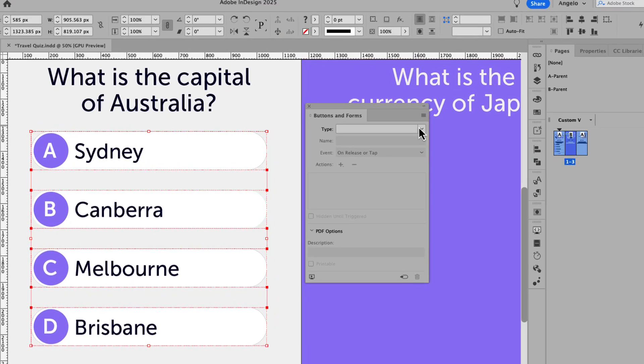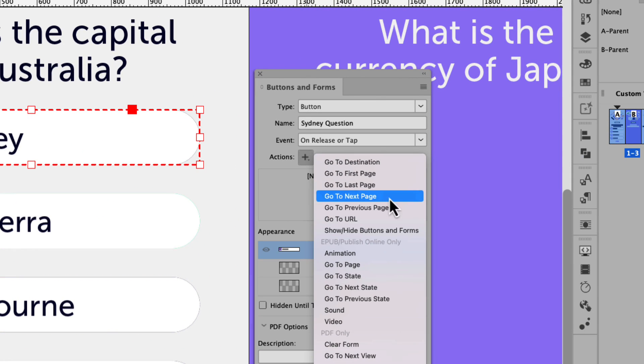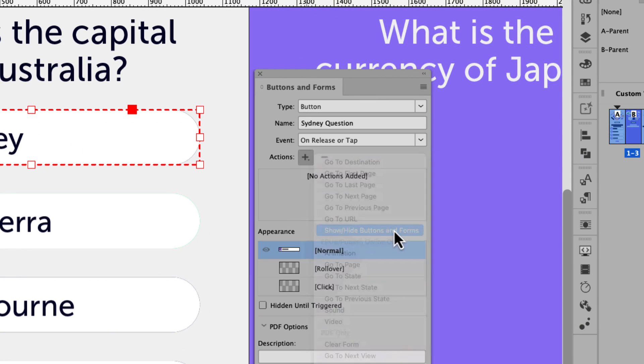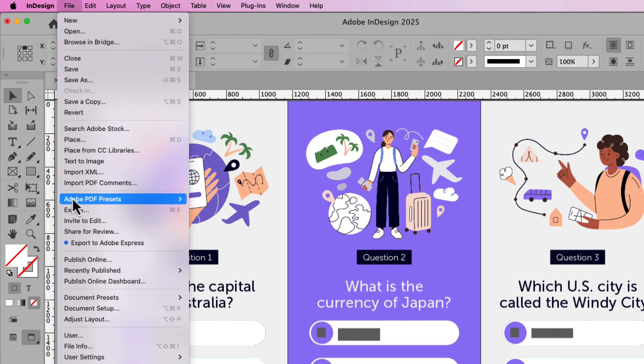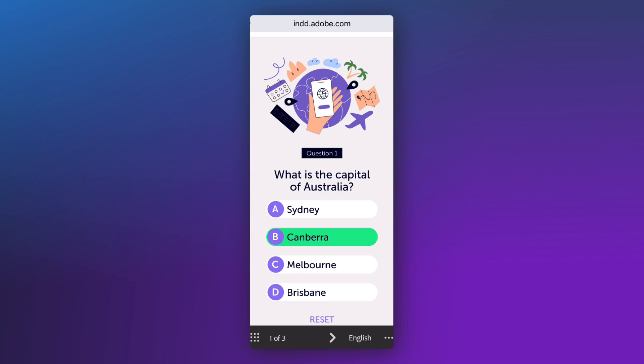In this video, I'm going to show you how to build your very own interactive quiz using Adobe InDesign. Follow along and learn how to create clickable buttons, apply interactivity using the buttons and forms panel, and explore how to export your quiz either as an interactive PDF or through Publish Online. Whether you're a teacher, designer, or just looking to add engaging elements to your layouts, this one's for you. So let's jump in and get started.